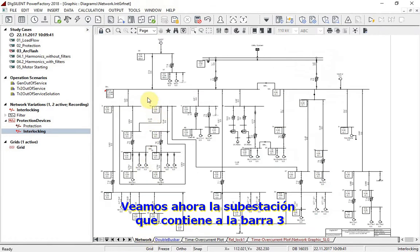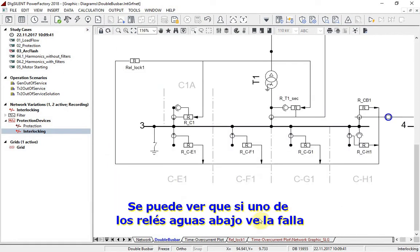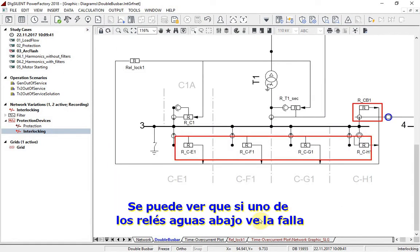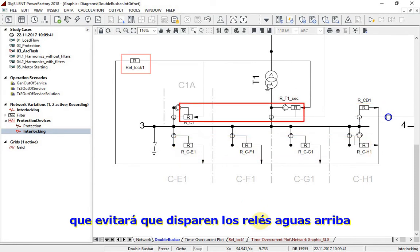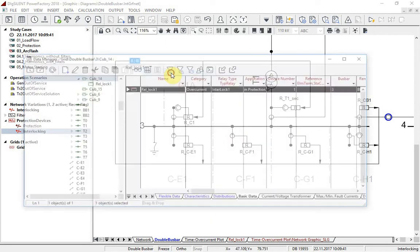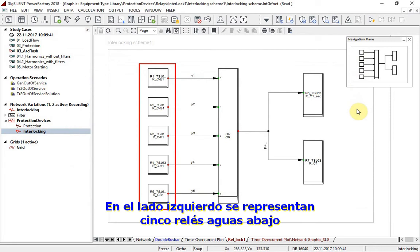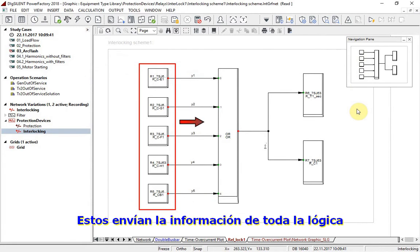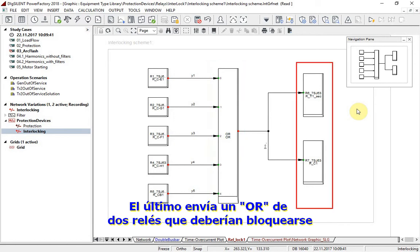Let us have a look at the substation that contains bus bar 3. Here it can be seen that if one of the downstream relays sees a fault, this new relay will generate a blocking signal that would prevent upstream relays from tripping. On the left side, five downstream relays are represented. They are sending information to an AND logic, which later sends its output to the two relays that should be blocked.